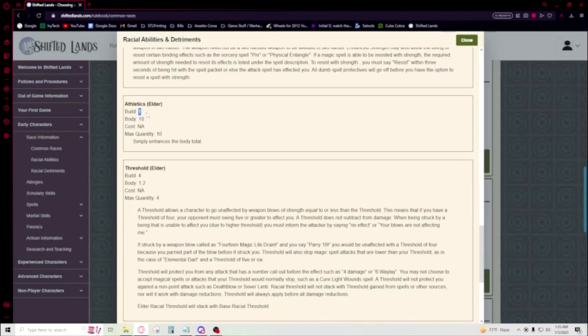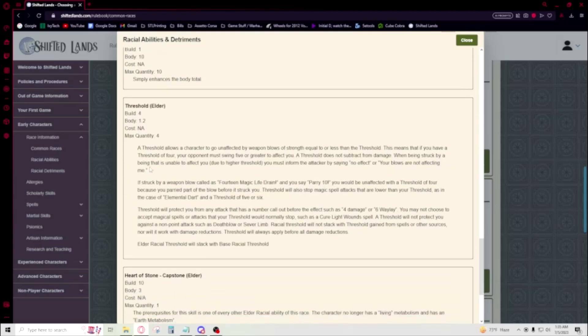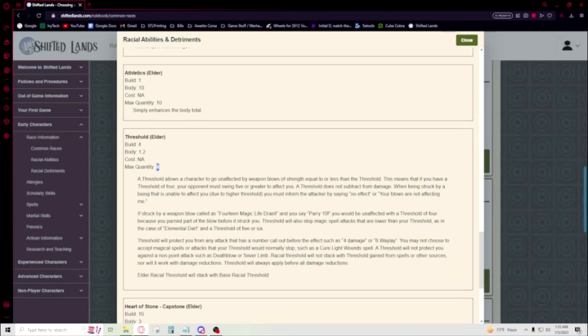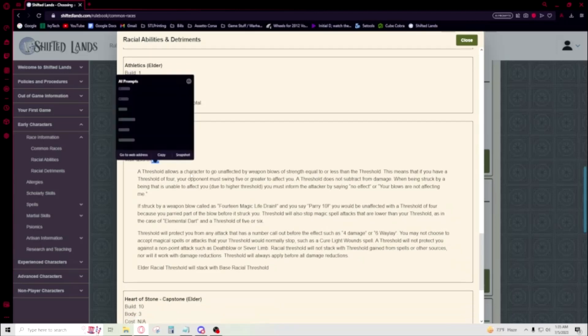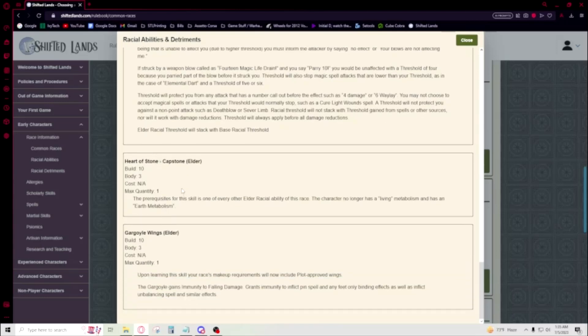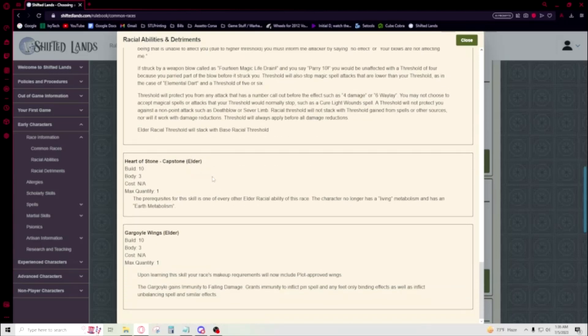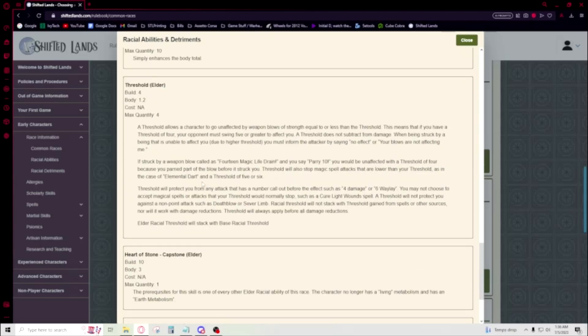Okay, so you know how we talked about Athletics and how this is three build for five body? Elder Athletics is really good because it's one build for 10 body. That's busted. At a ratio of one build to 10 body, there is not - you'll see a lot of these skills have like ratios of like four build to one point two. Having a ratio of one to ten is amazing. Like the Elder Athletics is sick. It's dirt nasty.